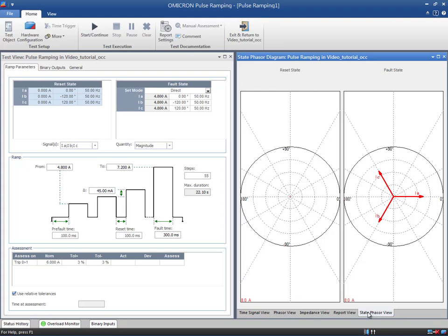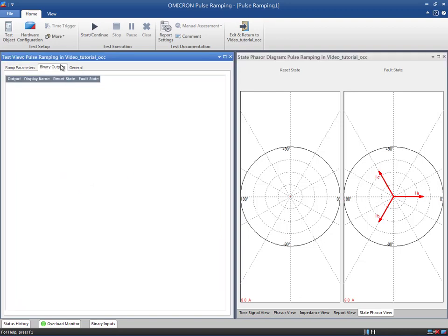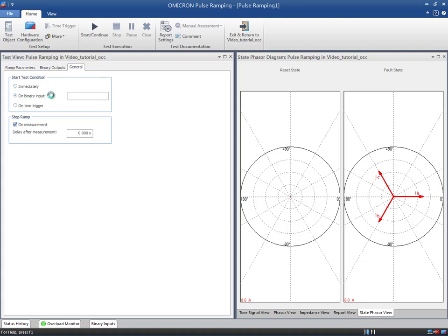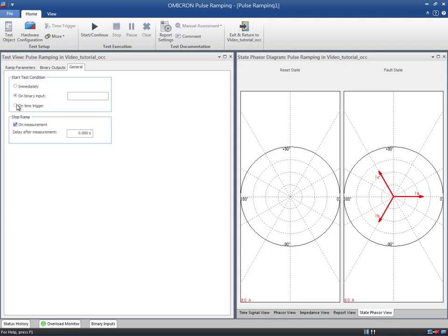Switching to the binary outputs tab, the conditions of the binary outputs for the reset state and the fault state can be determined. In the general tab, we can define how the test should be started and stopped. By choosing immediately, the test will start as soon as the start button is pressed. The binary input option starts the test by the occurrence of a trigger signal at a selected binary input. The last option is used for GPS synchronized end-to-end testing. For this test, immediately will be the starting option.